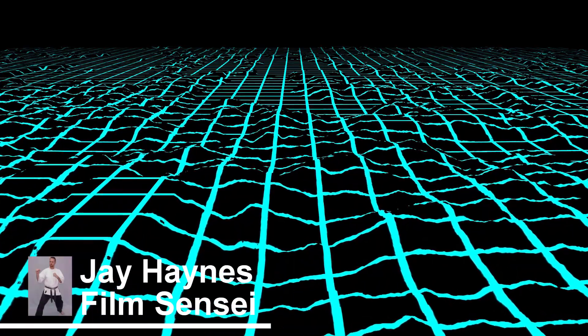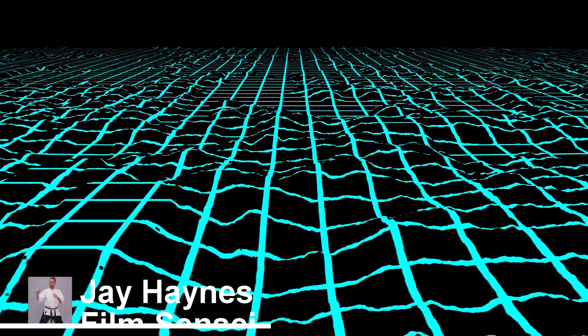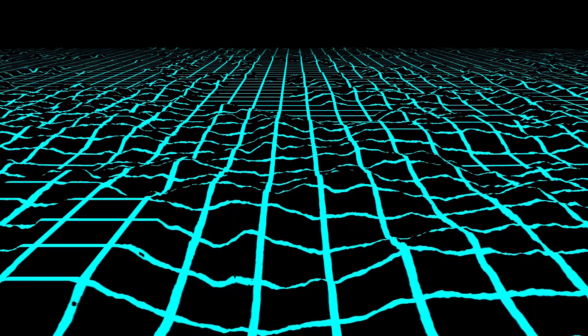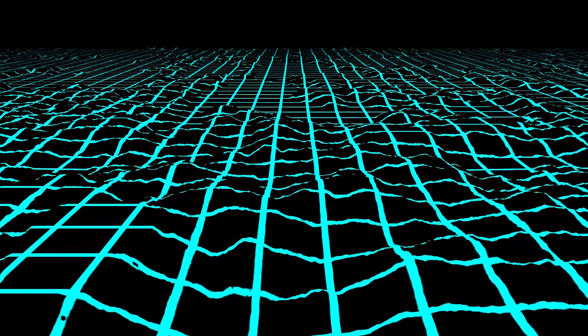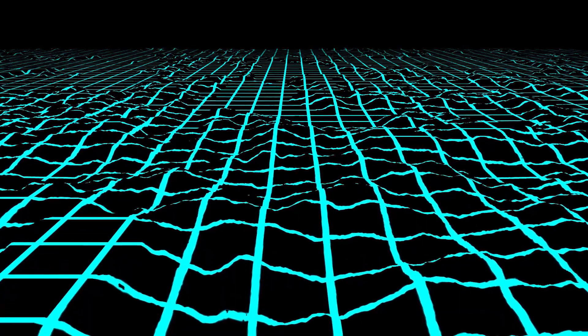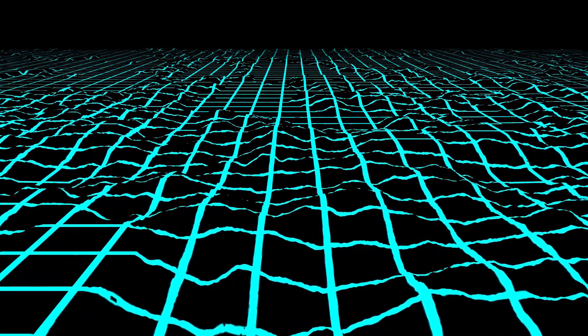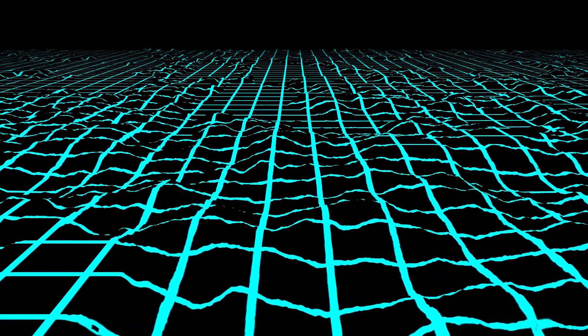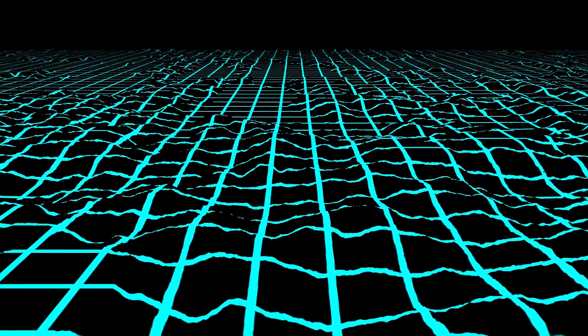Jay Haynes for the Film Sensei YouTube channel. Today in this video we are going to do this retro vector graphic style grid landscape effect in HitFilm Express.